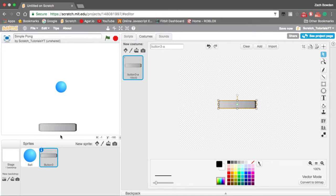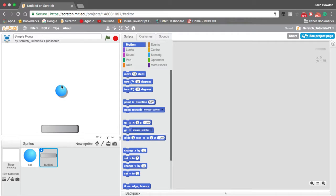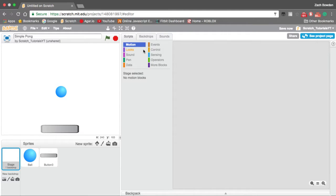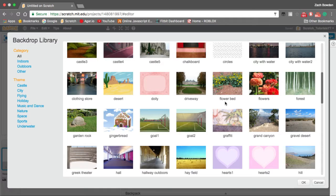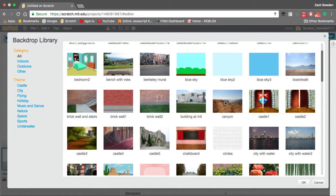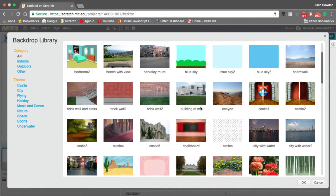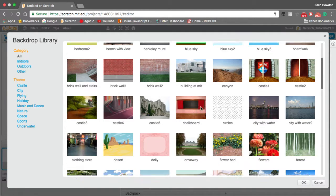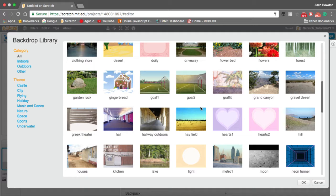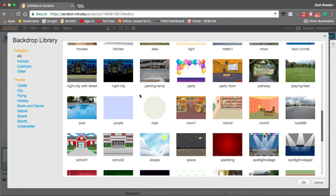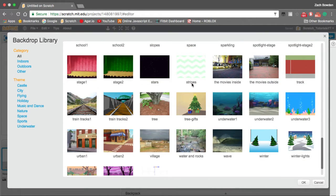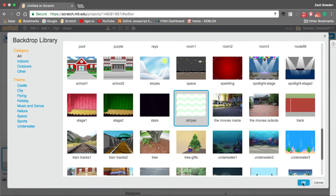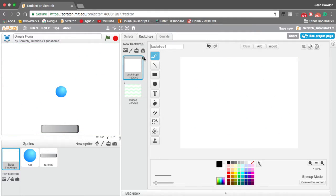Now we need to get a backdrop for our game. Now we are just making a simple one person pong game, but I will upload a video on how to edit your project to make it a two player game. I think the stripes look pretty cool.